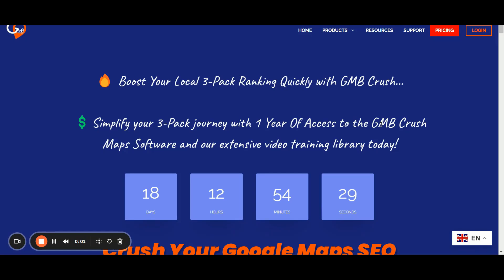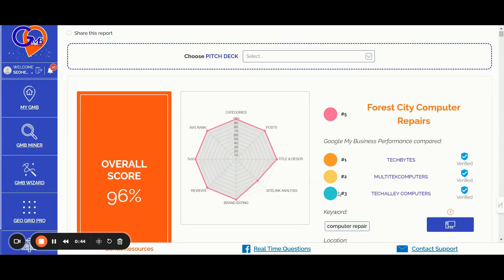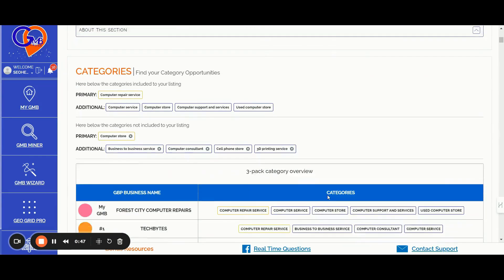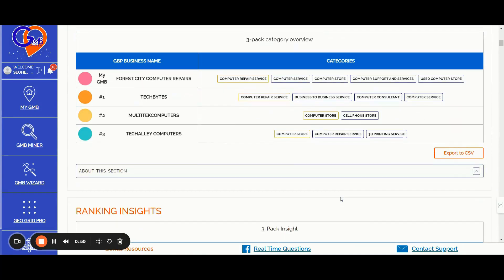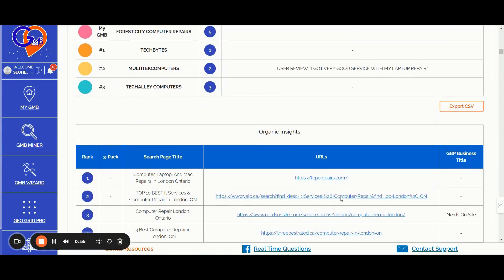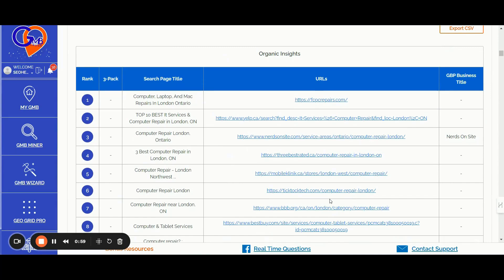If you are new to GMB Crush and want to get a taste of what GMB Crush offers, here's what the GMB Crush software includes, along with full access to our three-pack rank training library. Number one, the GMB Crush white label audit feature. Generate customized GBP audit reports, comparing any Google business profile of your choice against the top three performers in your chosen keywords, location, and device. Share reports with your team and clients, identify gaps, and find new optimization opportunities.